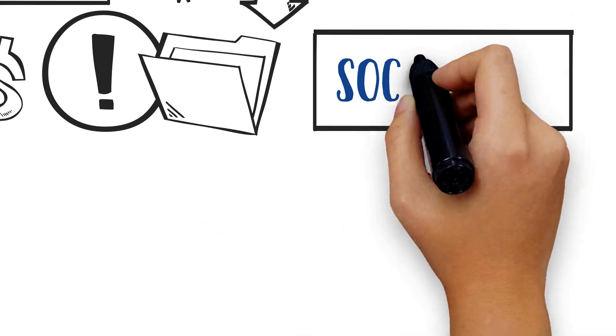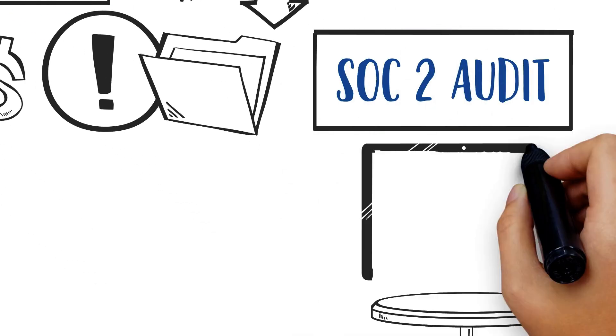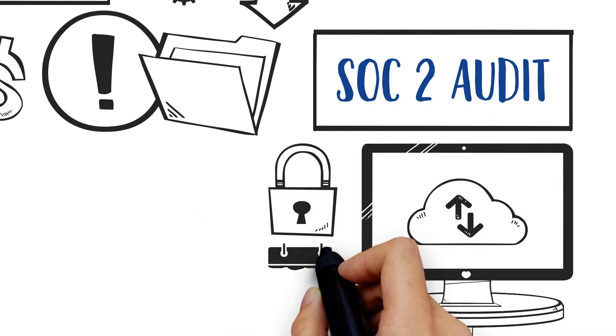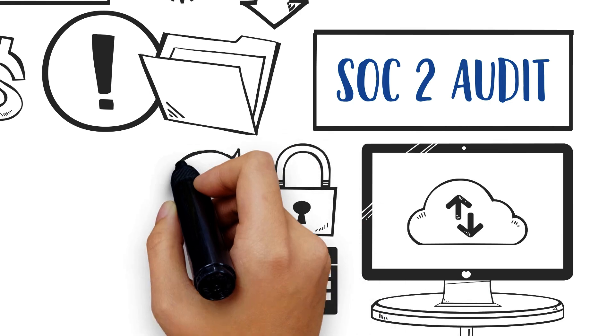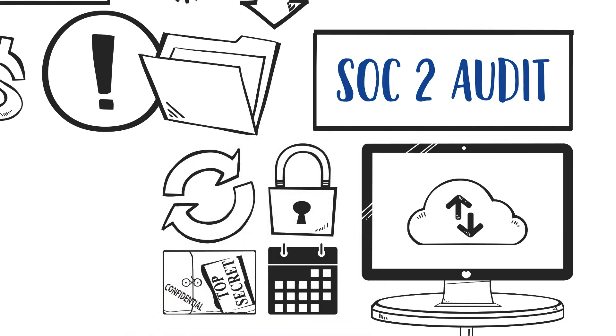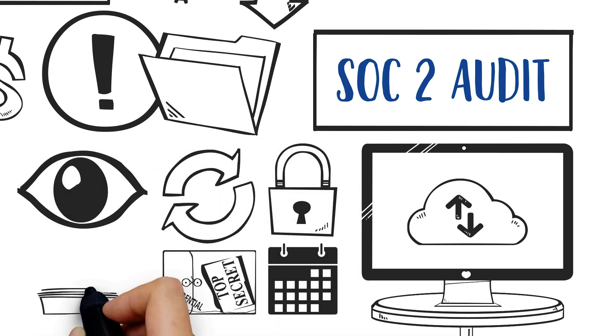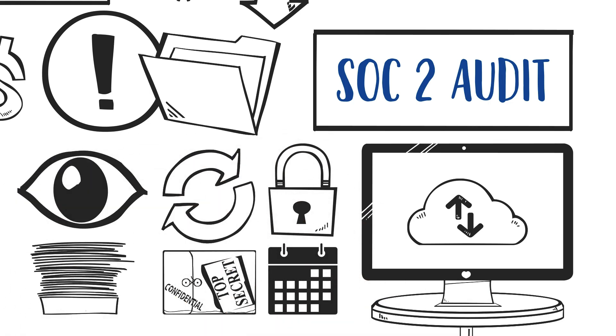A SOC 2 audit is very IT-focused. It covers the security, availability, processing integrity, confidentiality, and privacy of customer data.